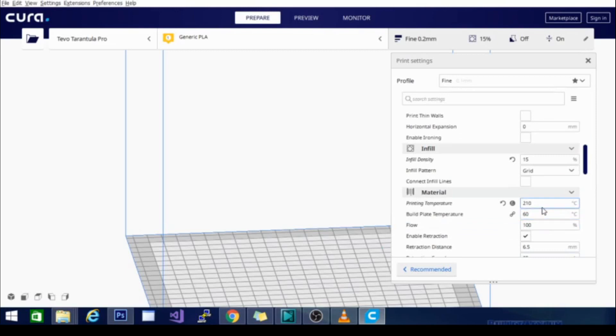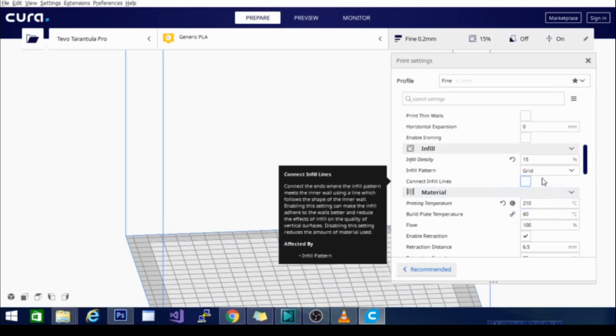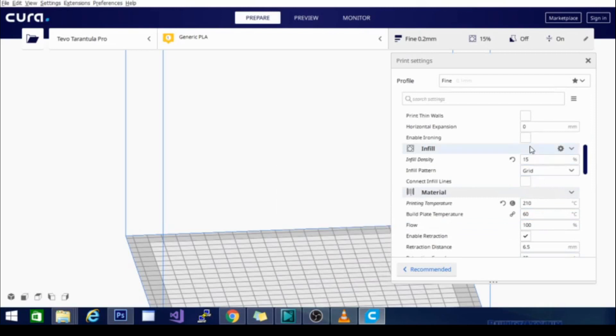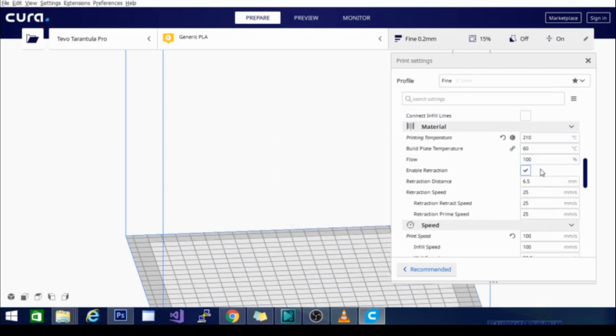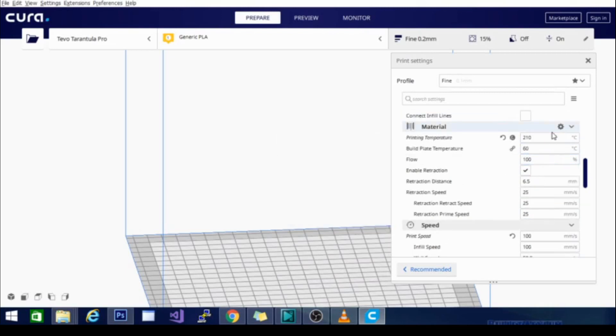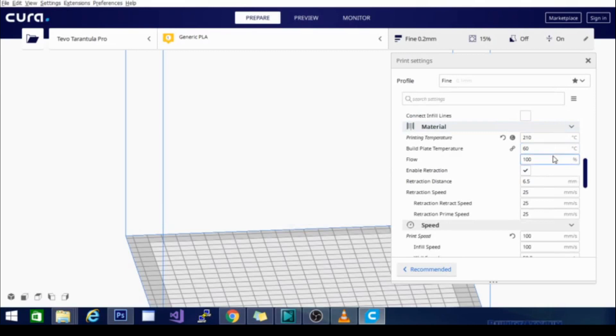My infill is pretty standard at 15%. Sometimes I'll fluctuate between 15 and 20, but 15 is pretty standard for me. My printing temperature for PLA is 210. The build plate temperature is 60.